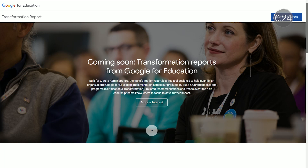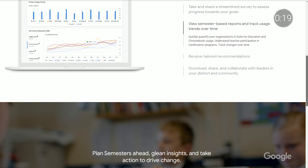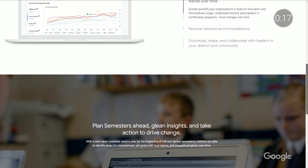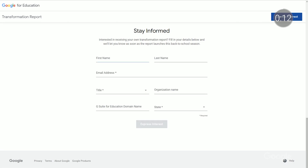And lastly, based on feedback from school administrators, we recently announced Transformation Reports — a free tool that helps quantify an organization's implementation across G Suite, Chromebooks, and certification and transformation programs. The reports will be available twice a year, at the beginning of fall and spring semesters, with the current cycle now open. Tailored recommendations shared throughout the report and trends over time help leadership teams know where to focus next. Check out the links for more on how G Suite super admins can express interest in a Transformation Report for their school or district.